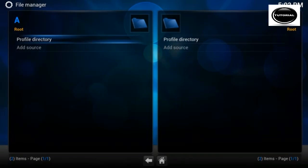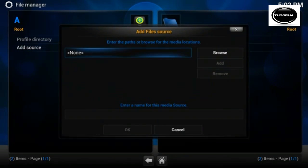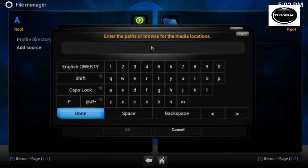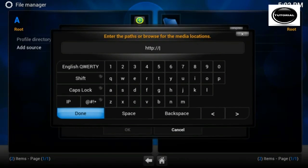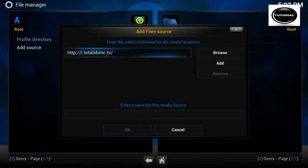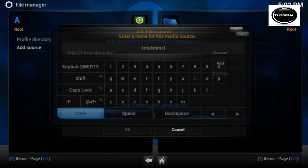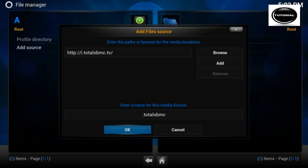The easiest way to install it is add a source, go to http://i.totalxbmc.tv and we just call that totalxbmc. Click OK.